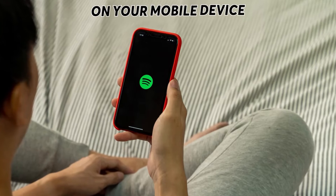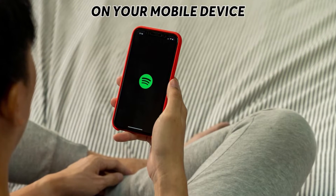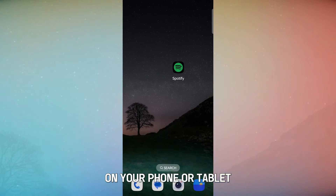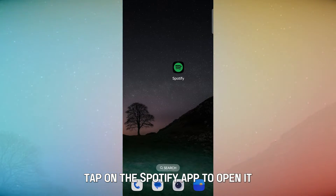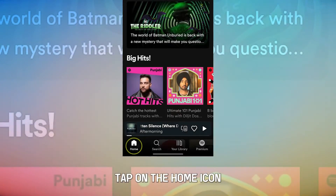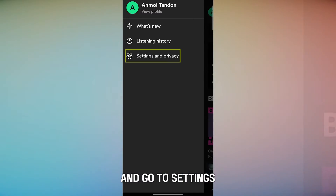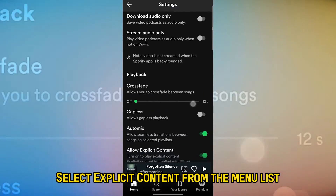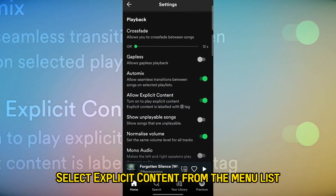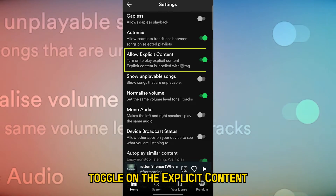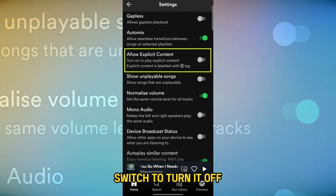On your mobile device — on your phone or tablet, tap on the Spotify app to open it. Tap on the home icon, then tap on the gear icon in the top right corner to go to settings. Select explicit content from the menu list, and toggle the explicit content switch to turn it off.